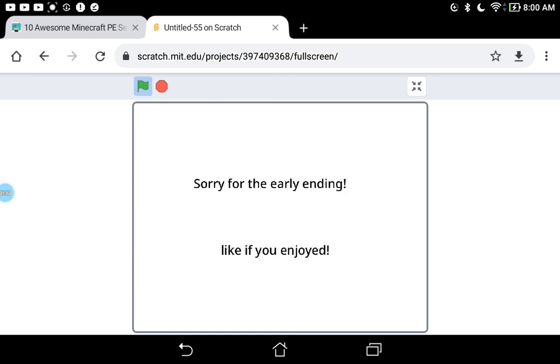Sorry for the early ending. It actually just took me a lot of time.